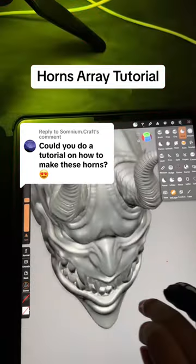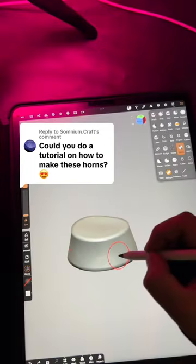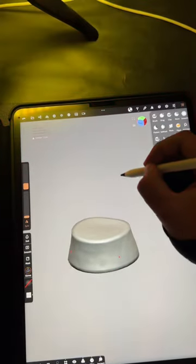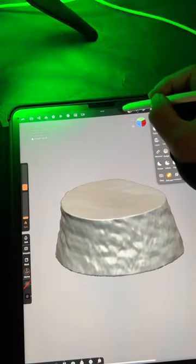A tutorial on how to create these horns. First, I start off with a simple column shape like this and I add a texture to it.